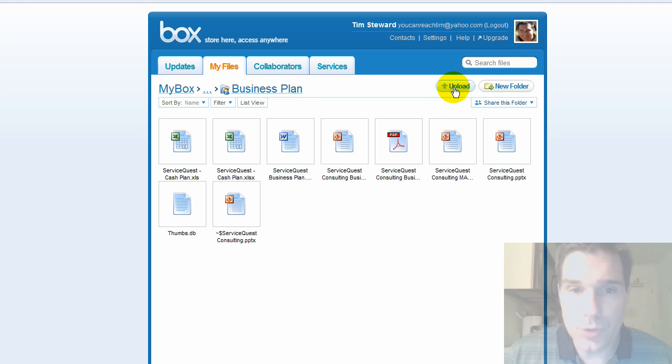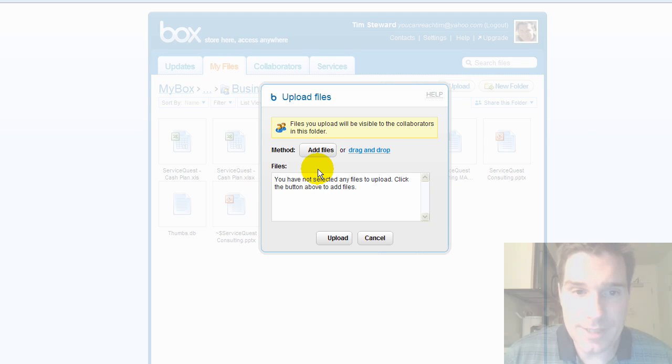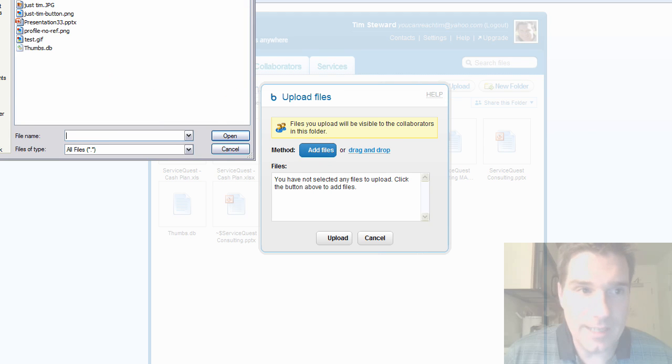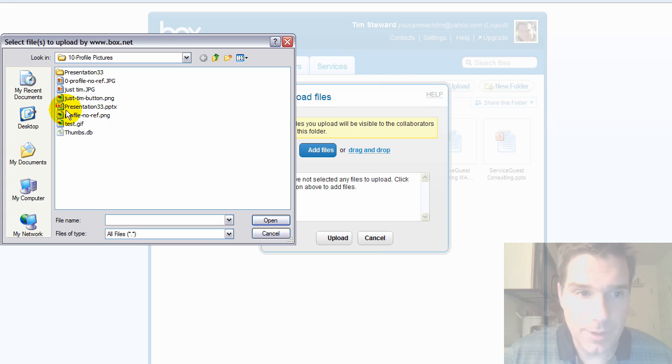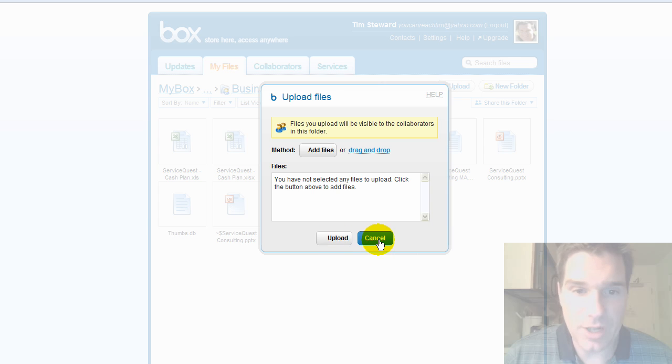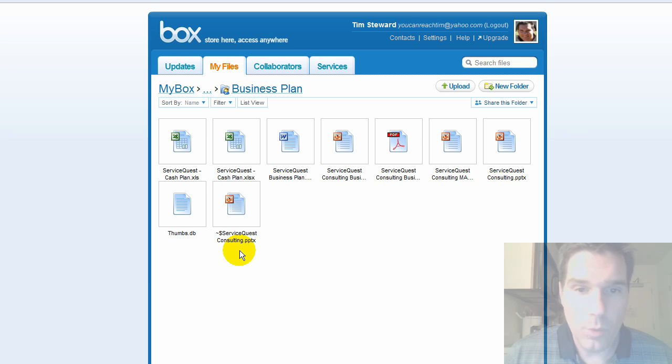Once I've used the upload tool to go in and add files, I can either drag and drop them from my computer or I can just select them here. And so I just add them, hit upload and it brings it online. Once they're online they'll look like this.